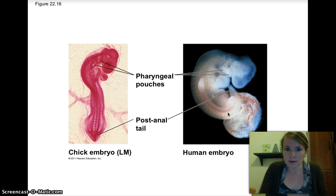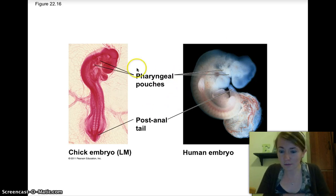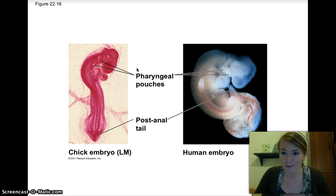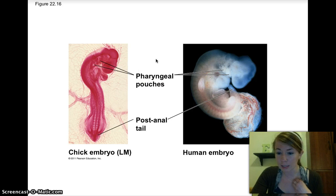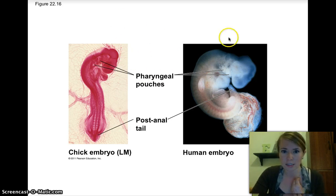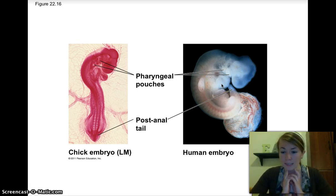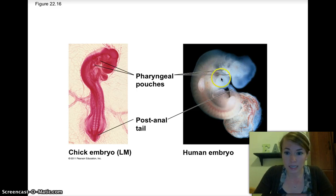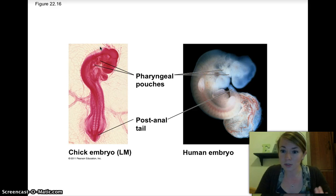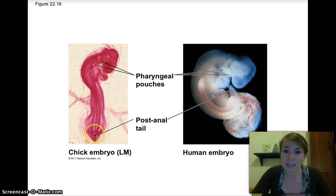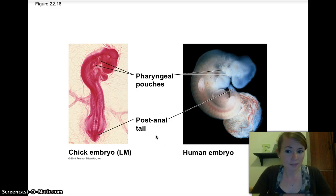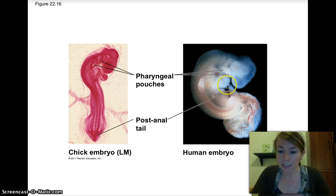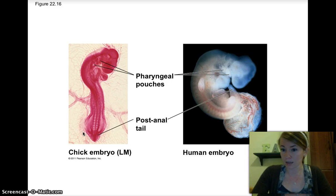This provides evidence for evolution — what are the chances that our embryos look exactly the same if we're not related to each other? There are some characteristics that embryos have that don't develop in adults. For example, pharyngeal pouches — pouches on the pharynx, basically gills — you have them when you're an embryo but not now, and they are present in both human and chick embryos. Also, the post-anal tail — a tail at the end of your spine — that goes away in humans, but we have it in common with all other embryos very early in development.